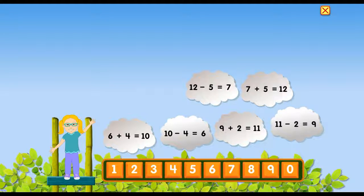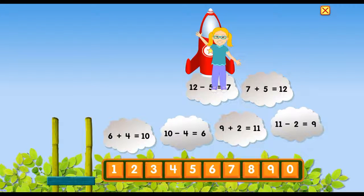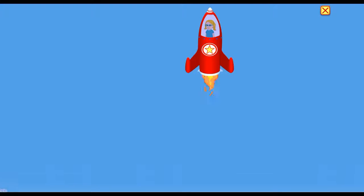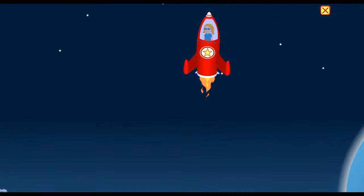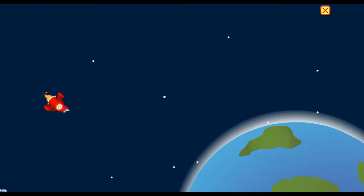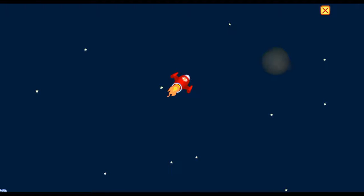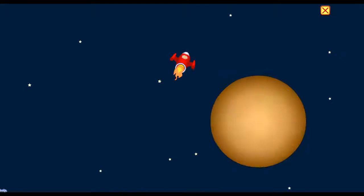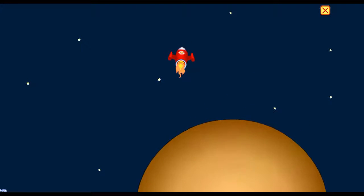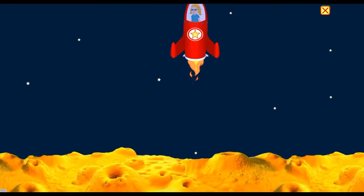12 minus 5. 11 minus 4 equals 7. 12 minus 5 equals 7.